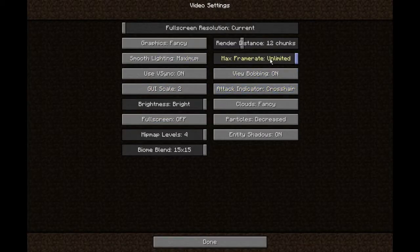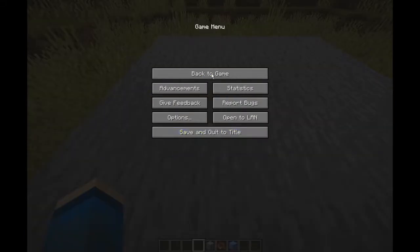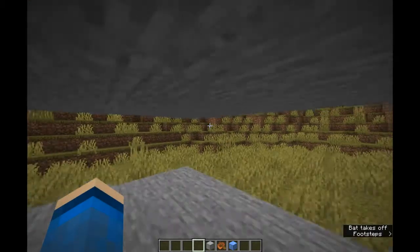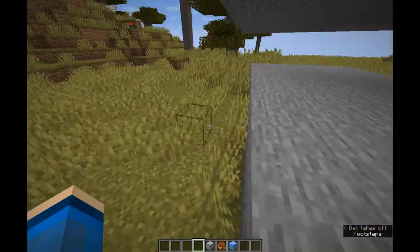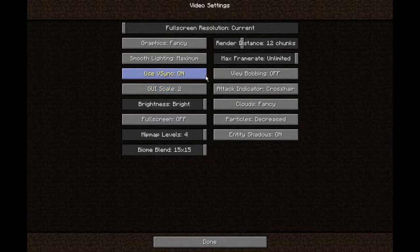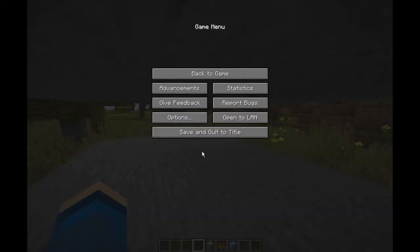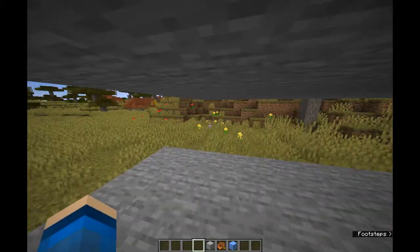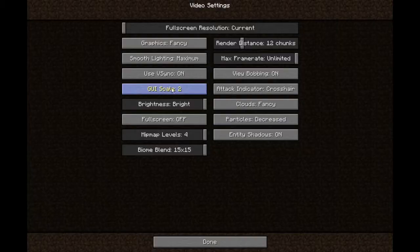Then you have max frame rate, which is very self-explanatory. Use v-sync — don't know what that is. View bobbing — if I turn that off and look at my hand, it looks very unnatural and weird because the animation for it bobbing up and down as I walk is not playing. And when I turn that on, my hand starts to move again.